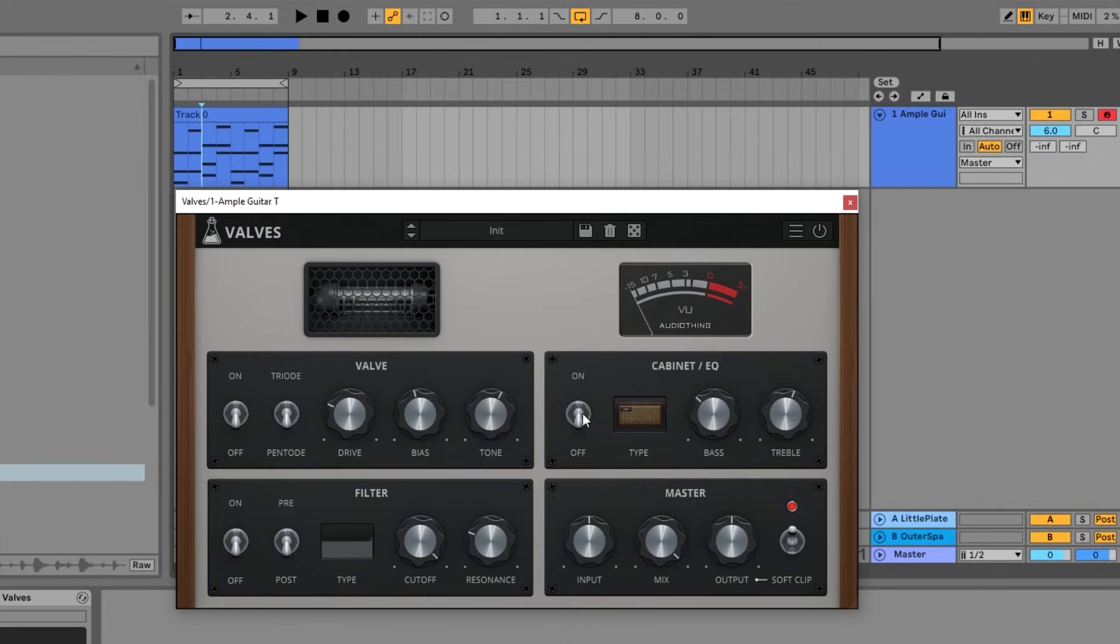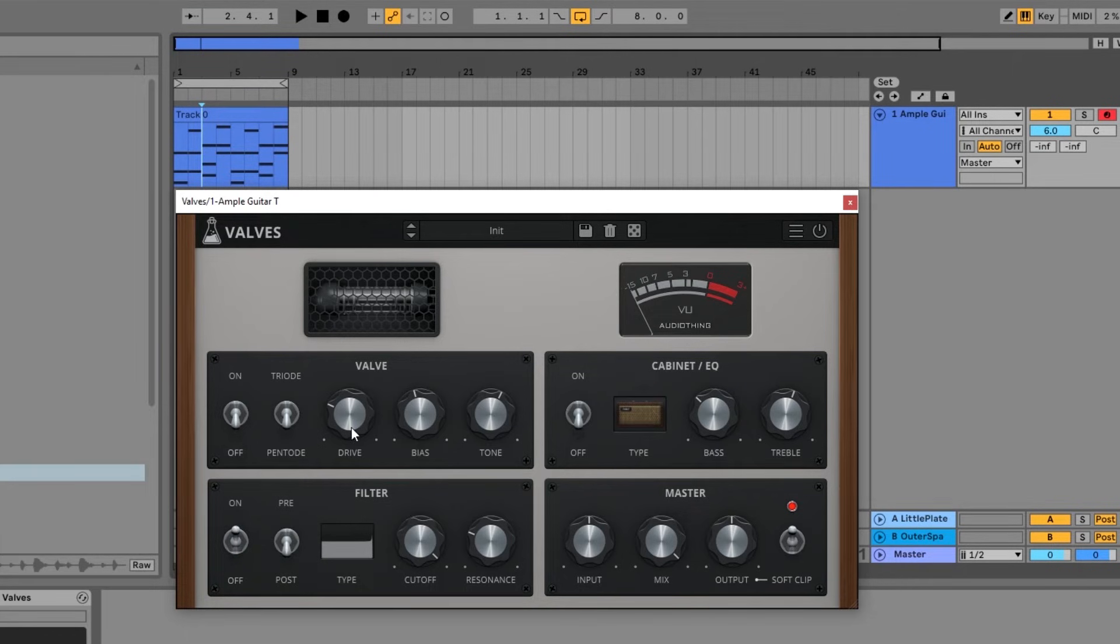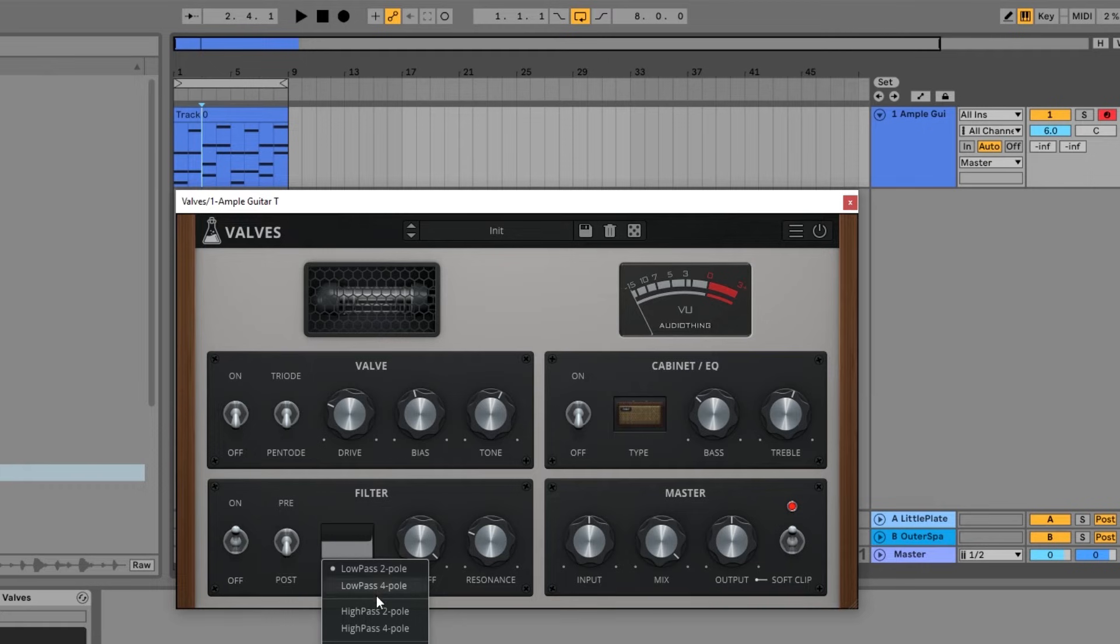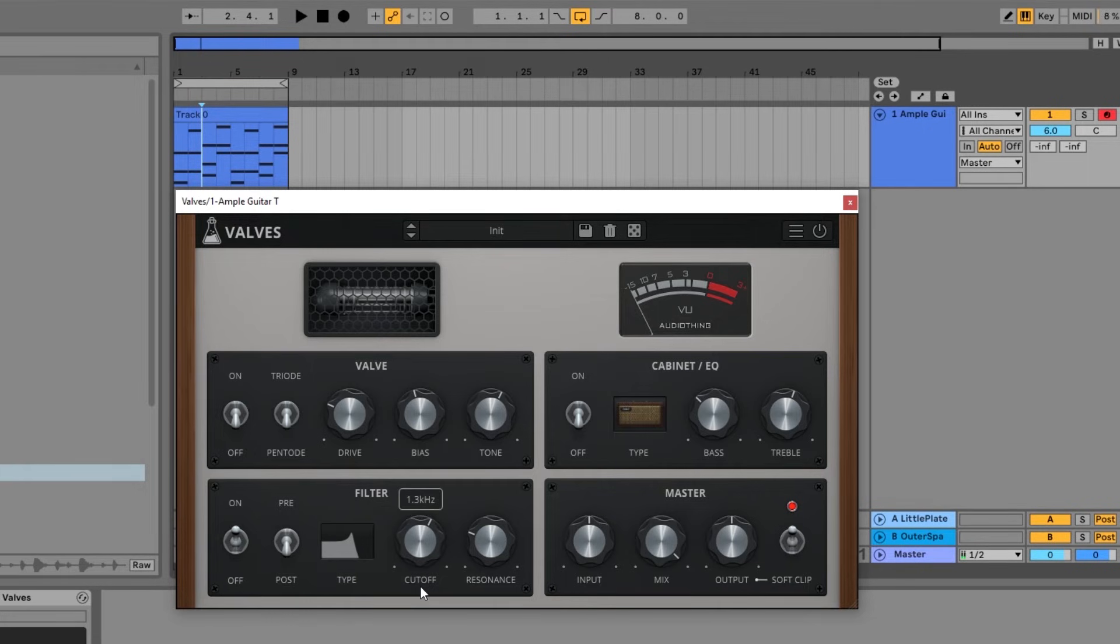I'm going to bypass this. Let's move over to the filter and turn it on. We can go pre or post the valve section. For right now, it doesn't matter because the valve section is bypassed. To change the filter type, you click right here, and we have these different filter types to choose from, and then you have your standard cutoff and resonance controls. It's a really nice filter. It sounds phenomenal.